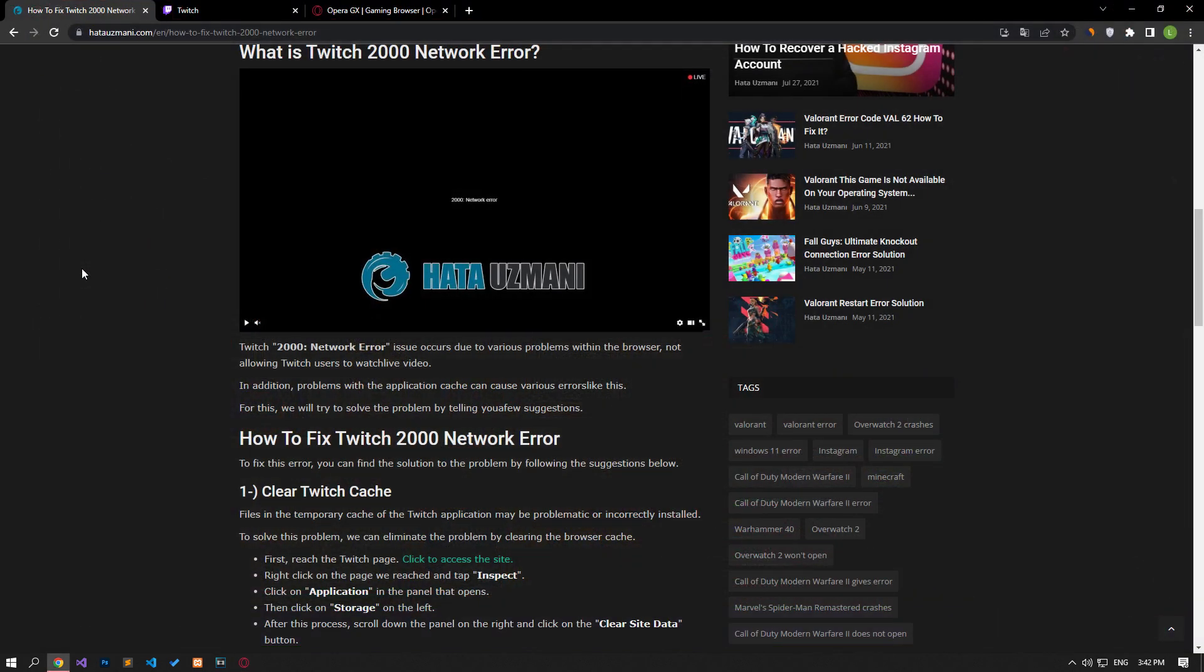In this video, we have provided information on how to fix Twitch 2000 network error. If the problem persists, you can leave a comment.